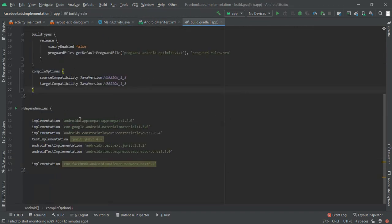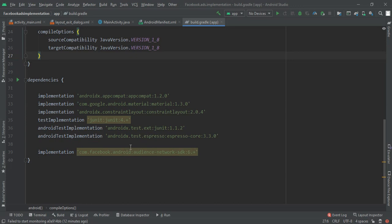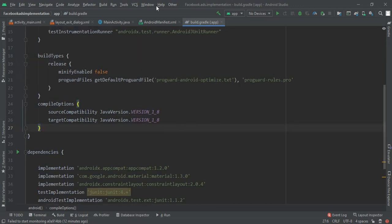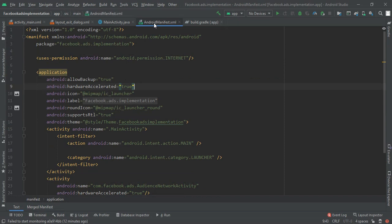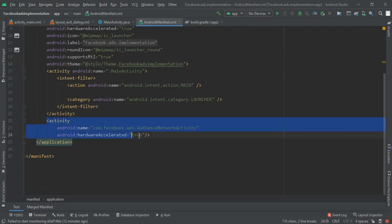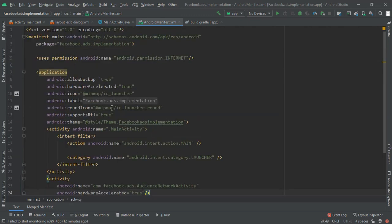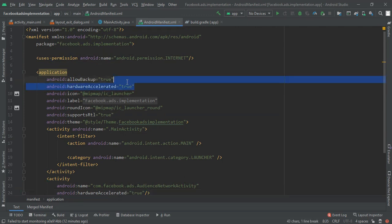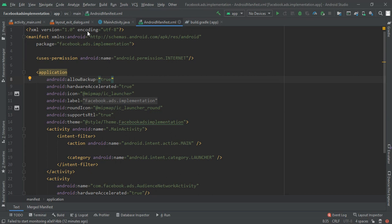In my build.gradle file you can see I have added the implementation for Facebook Audience Network. Then move to the AndroidManifest file — as we are loading ads we need an internet permission, so add the uses-internet permission and also add this activity and this line of code in your application tag. Once the manifest file and build.gradle file work is done, close those files.